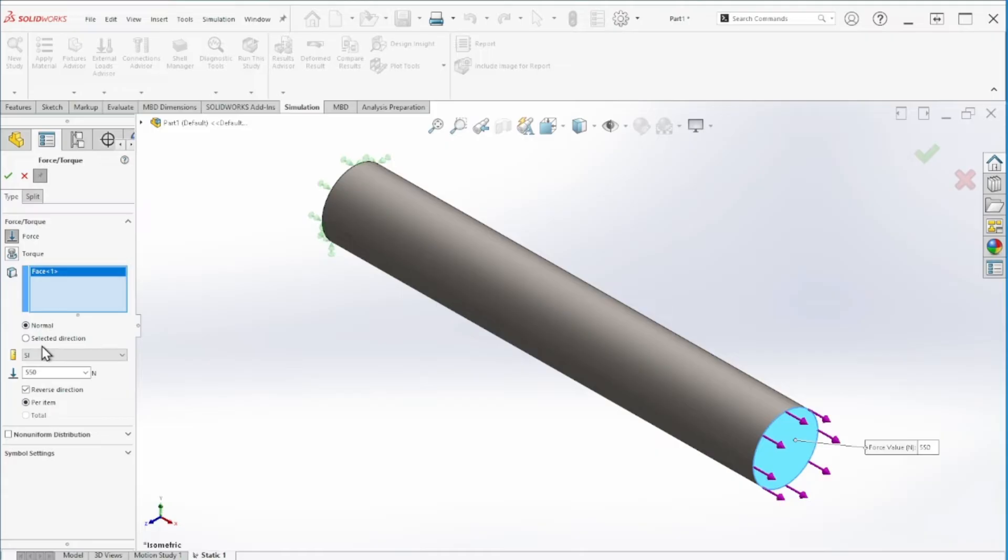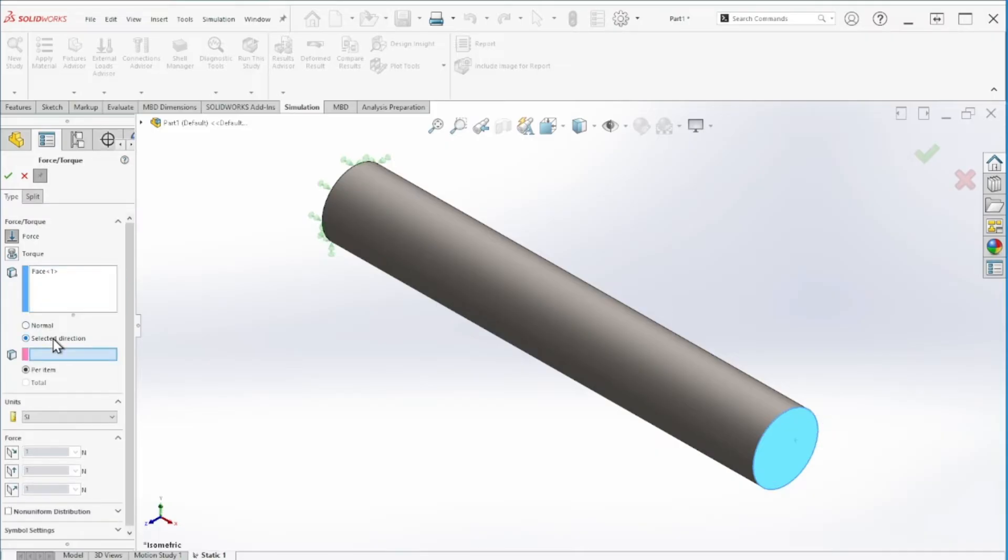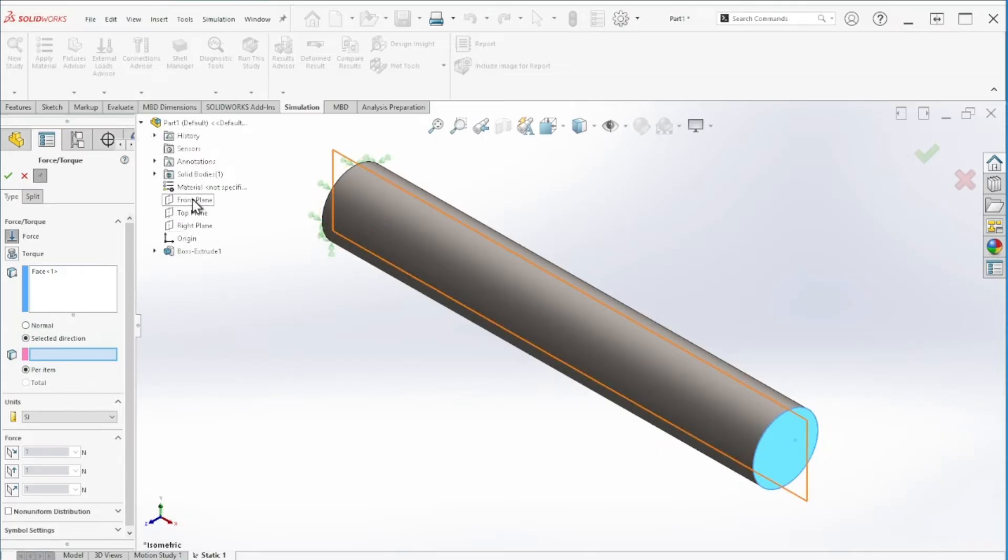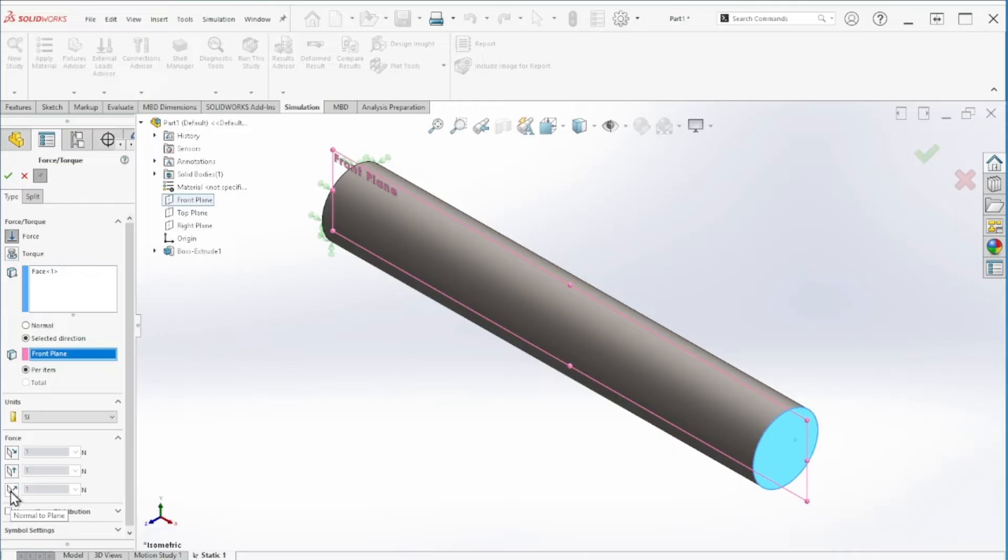My next force is acting on the Z direction, so we're going to again select that face. Right here we're going to select direction.